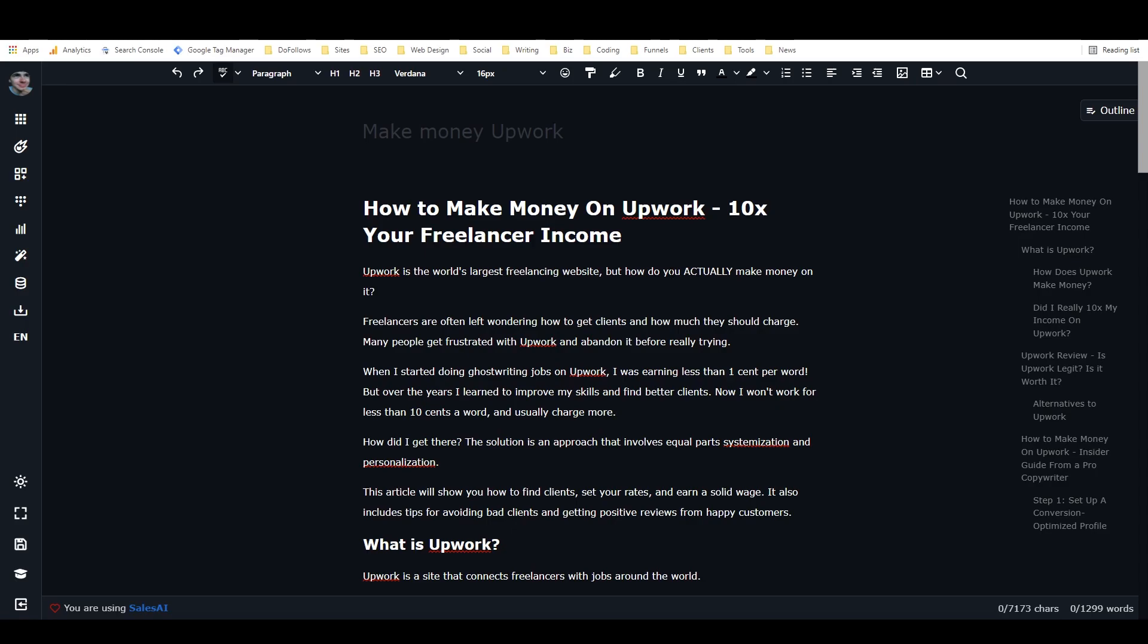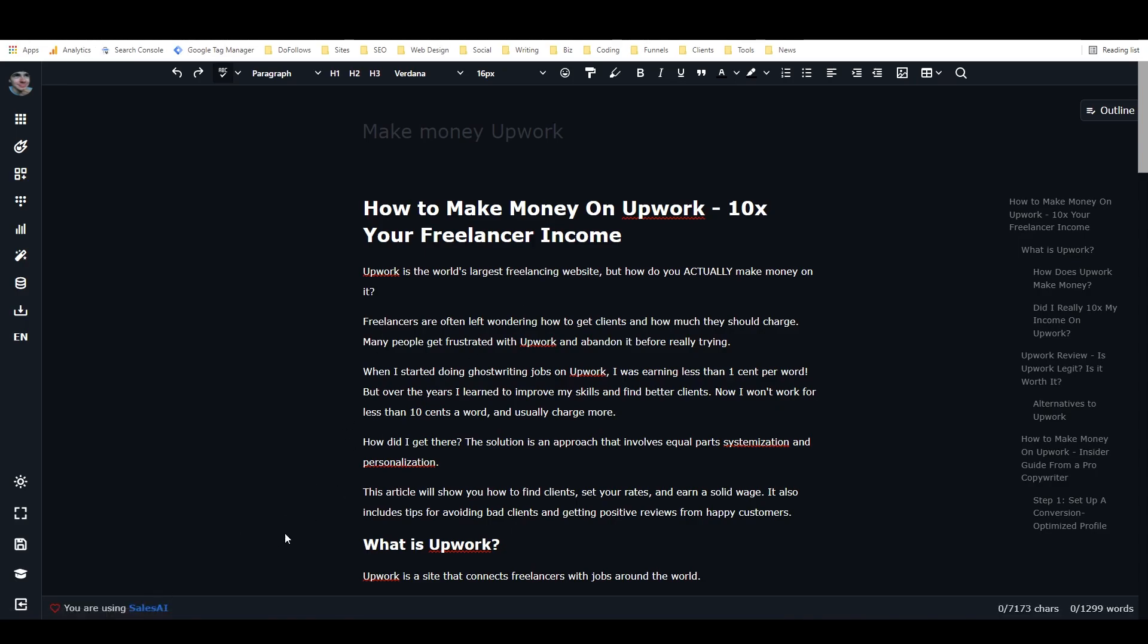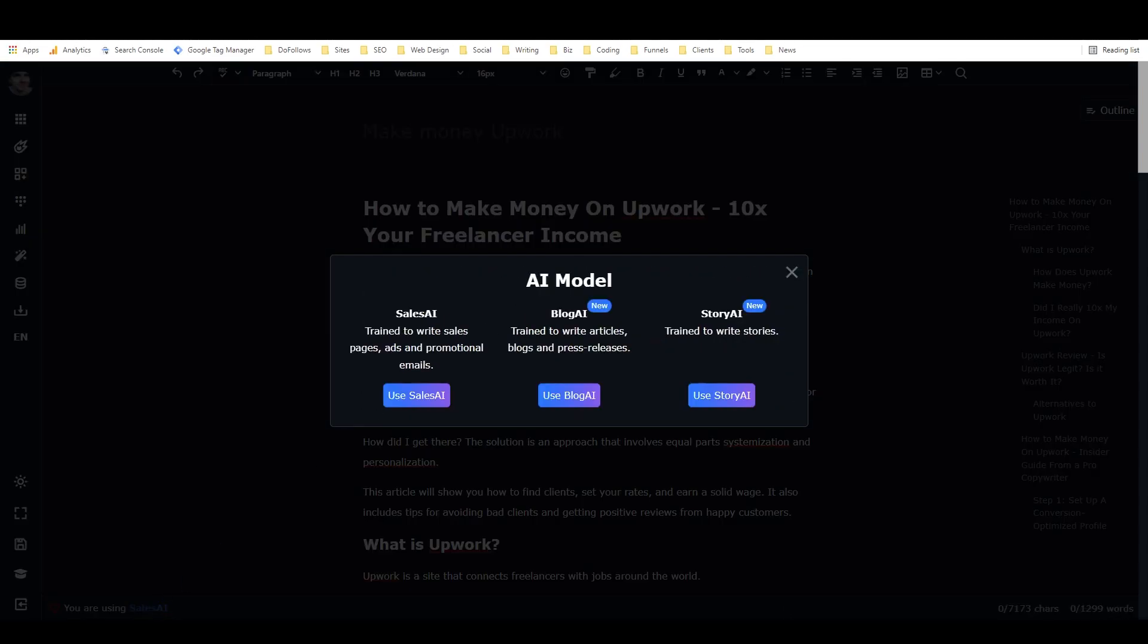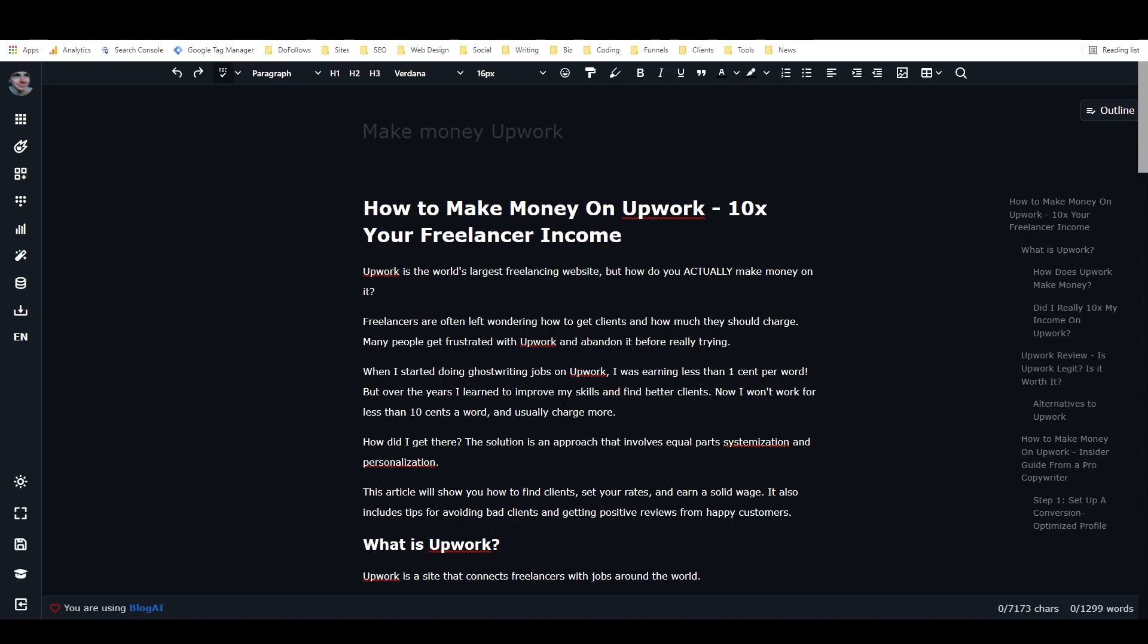The first thing I'm going to point out is that I'm working on a blog post here. I'm writing a blog post called How to Make Money on Upwork, 10x Your Freelancer Income, and I've just got it in a document called Make Money Upwork. And so the first thing I'm going to point out is that Closer's Copy actually has three different AI writing assistants built into it, and the default one is called Sales AI, but since I'm working on a blog post, I'm going to click down here, and then when this pops up, I'm going to click on Blog AI, because that's the AI that's trained to write articles and blogs and press releases.